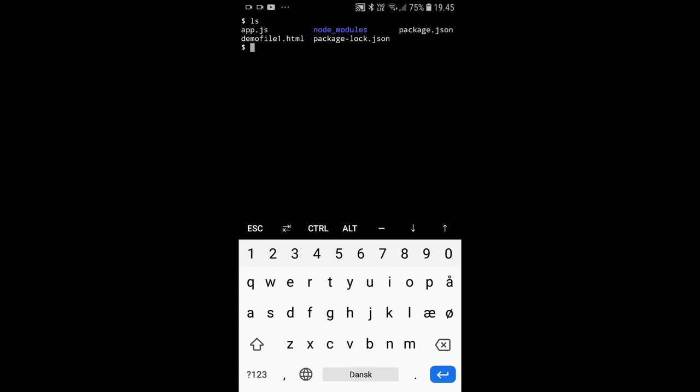Here I have this terminal, which is actually an app called Termux. It's an emulator for Linux, like a light version of Linux. There isn't a whole lot of stuff that works, but the stuff that does work is really cool, and one of those things is Node. You can actually install Node on here and it's relatively simple.